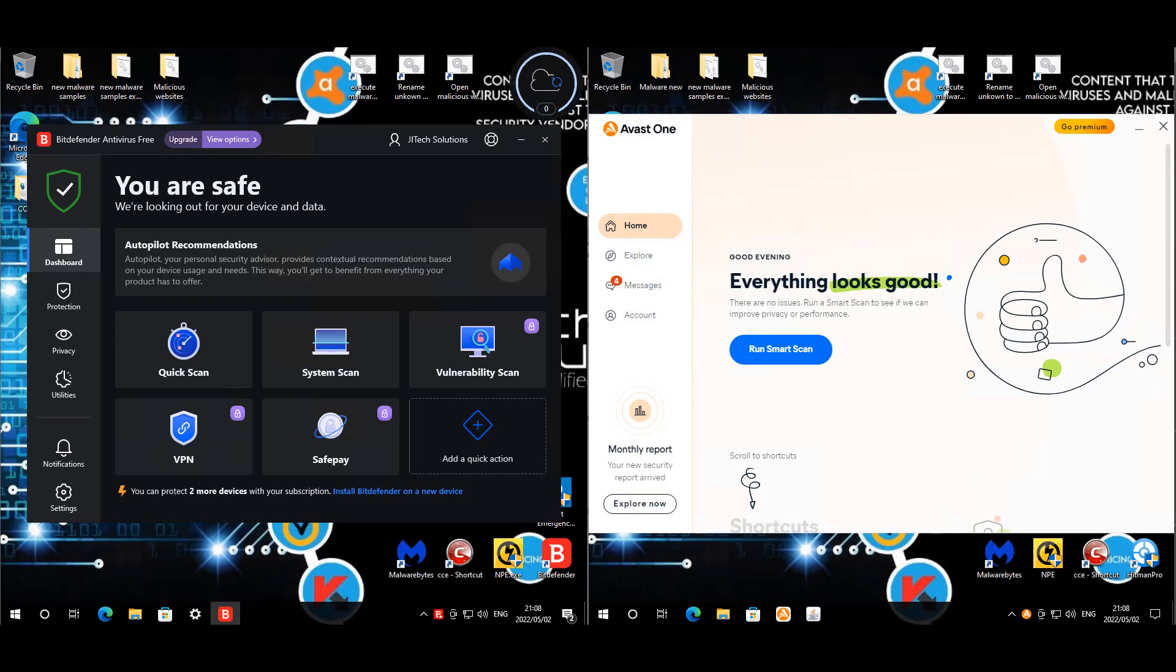Welcome back everyone, we're back at it again today with Bitdefender back into the spotlight, but it's going against one of its other enemies, and that will be Avast. So full Bitdefender on the left, we'll quickly have a look at the settings.